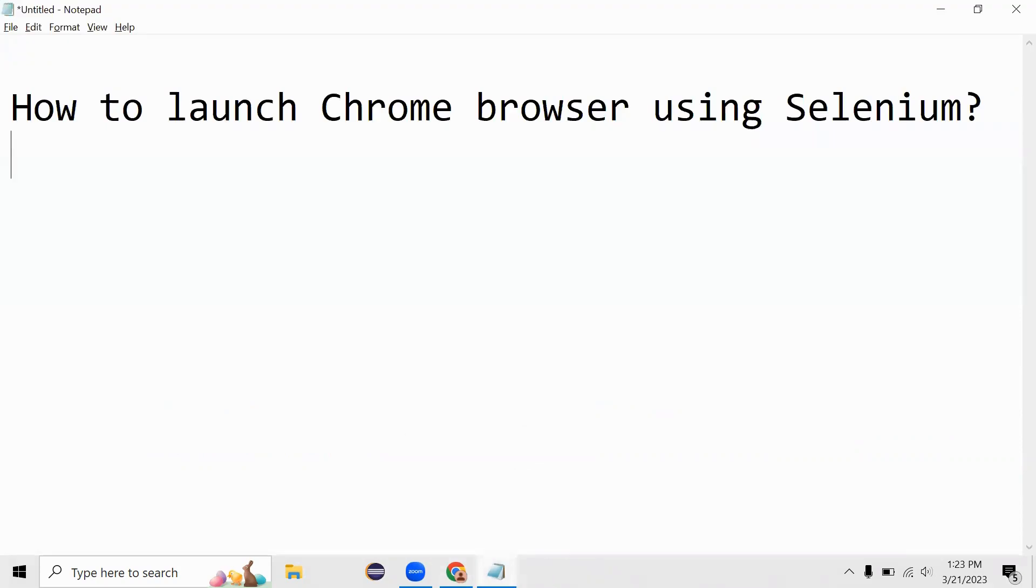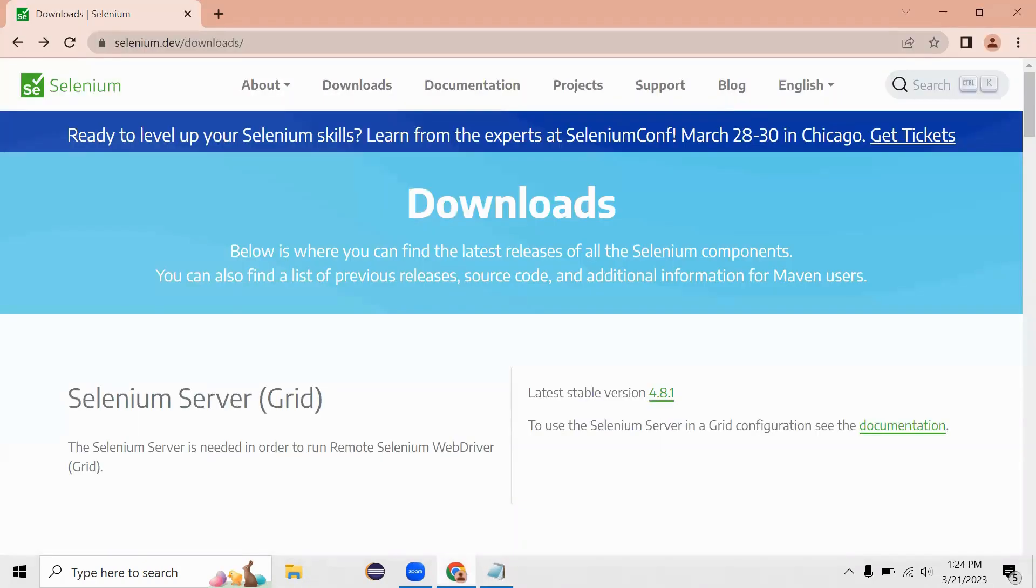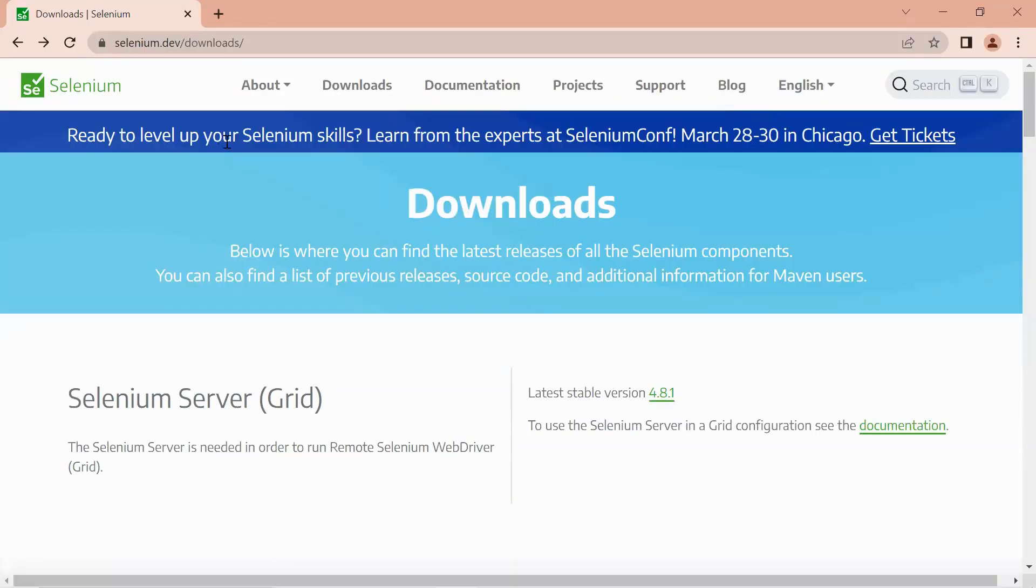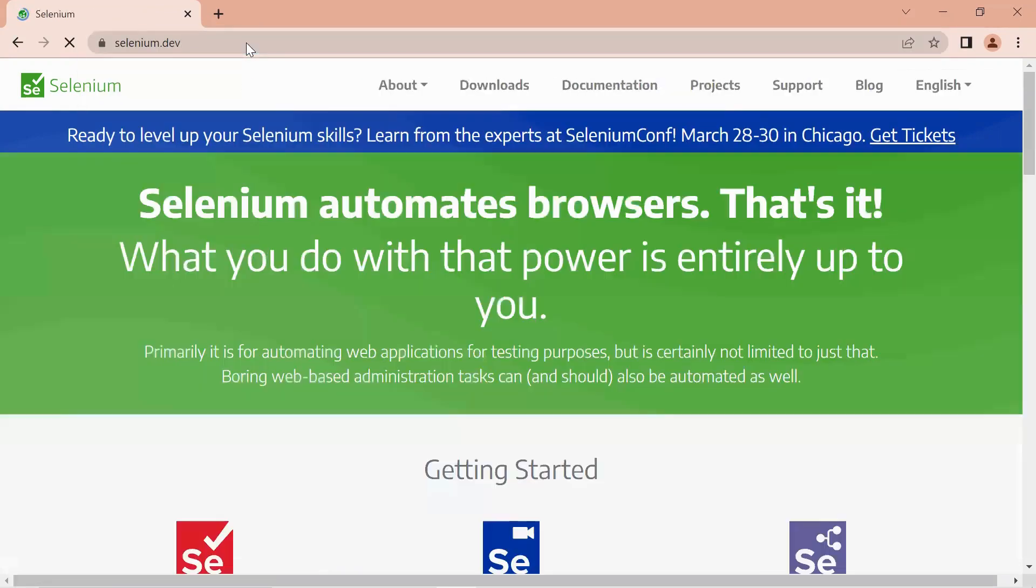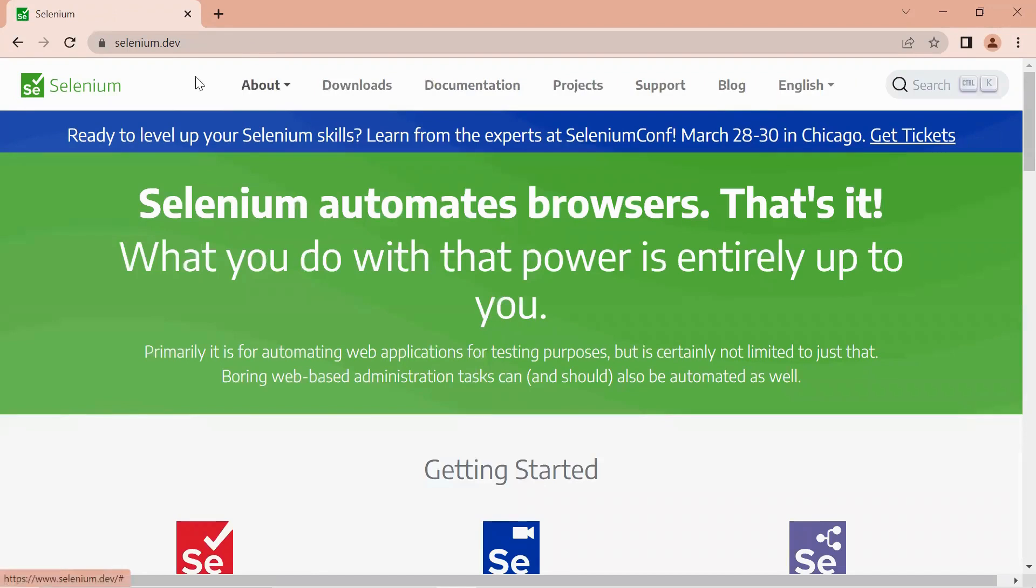All right, I'm going to talk about how to launch Chrome browser using Selenium. Let me go to Chrome browser - right now I'm on the selenium.com tab. This is the official website for Selenium and you can reach out to this particular website for any documentation purpose and also download purpose.